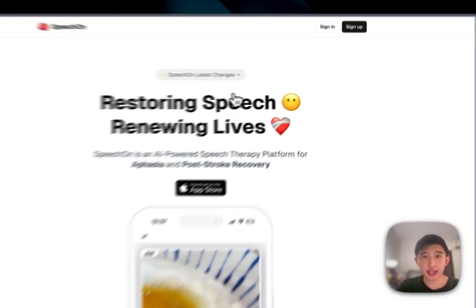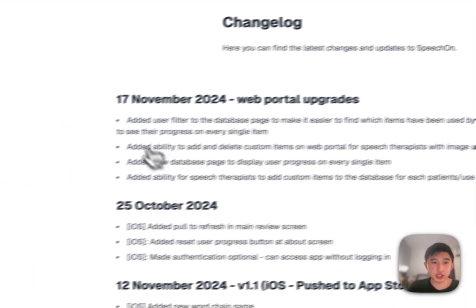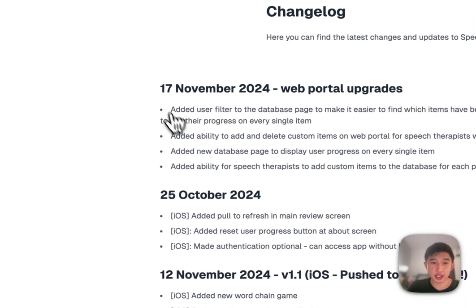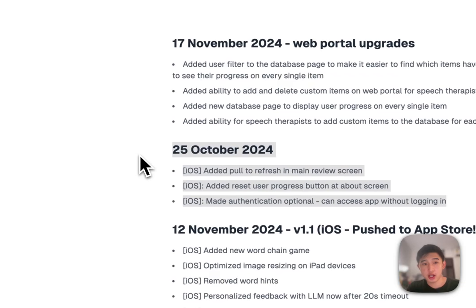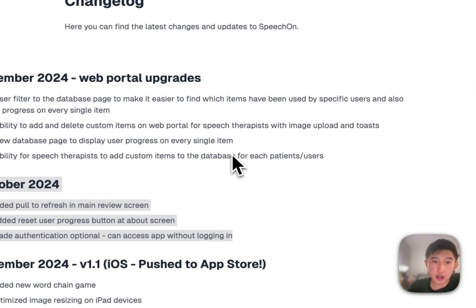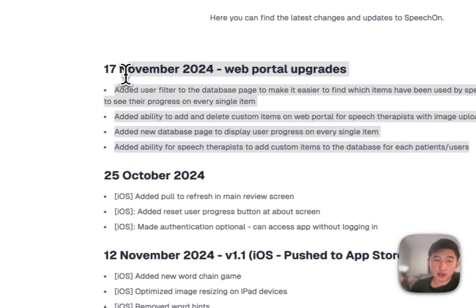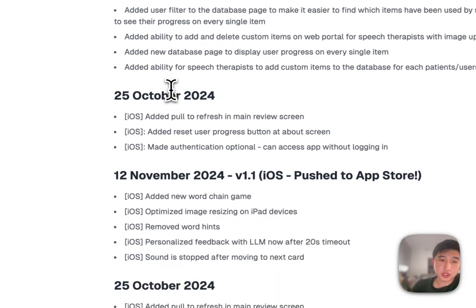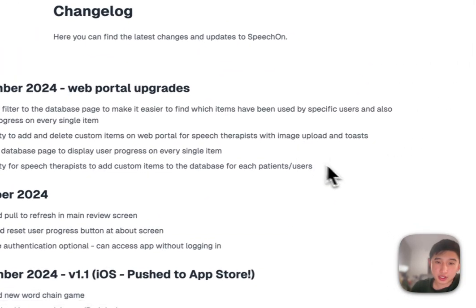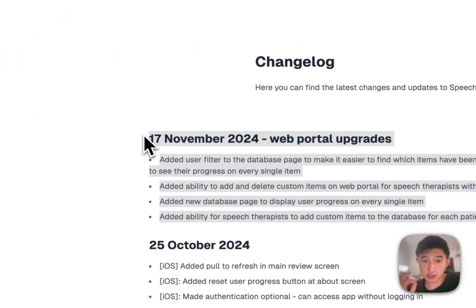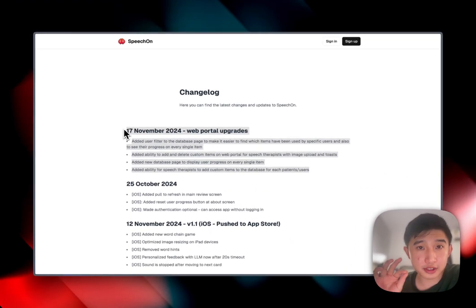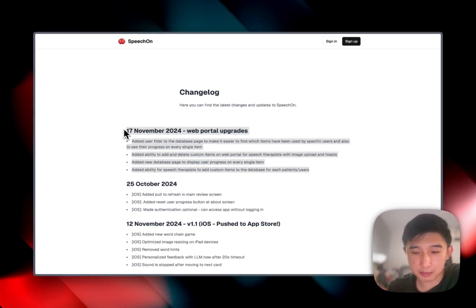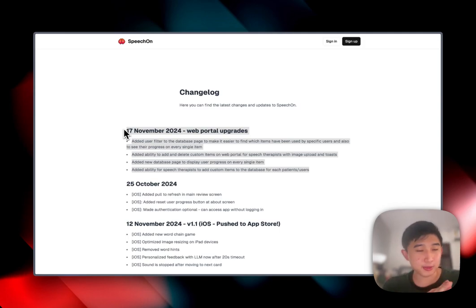So today we got some really exciting news besides from last week where we launched our iOS app. You can also see that the web portal has been significantly updated to allow for tailored therapy to each specific patient. So after working with the patients as well as the speech therapist,